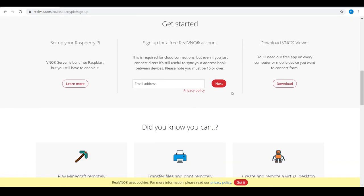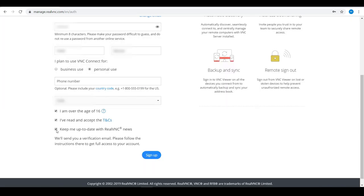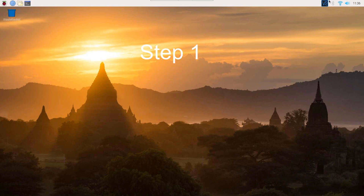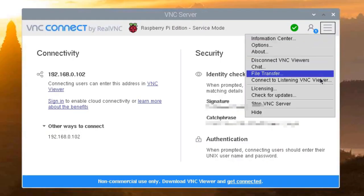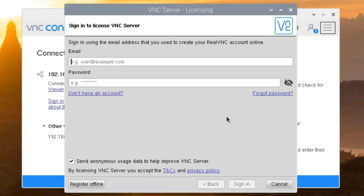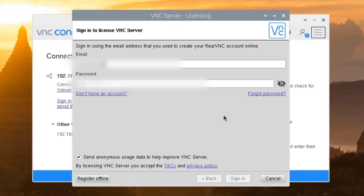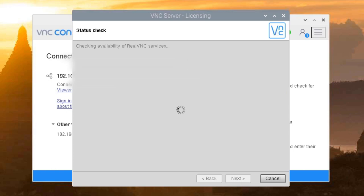For cloud connection, you will need to sign up on Real VNC. Enter your mail ID and fill the details. Go to Raspberry Pi, click on VNC icon, and then click on menu and licensing. Enter your same mail ID and password which we used to sign up for Real VNC.